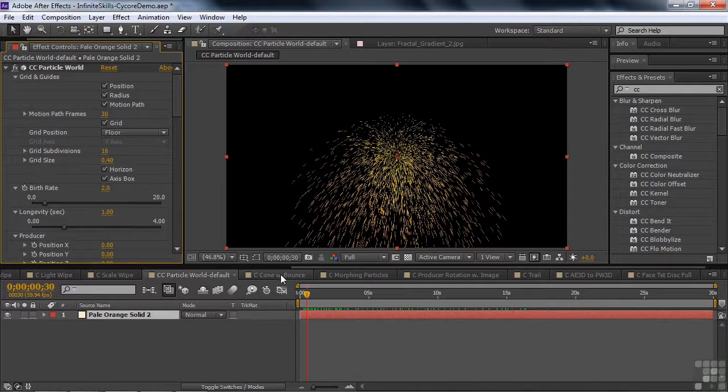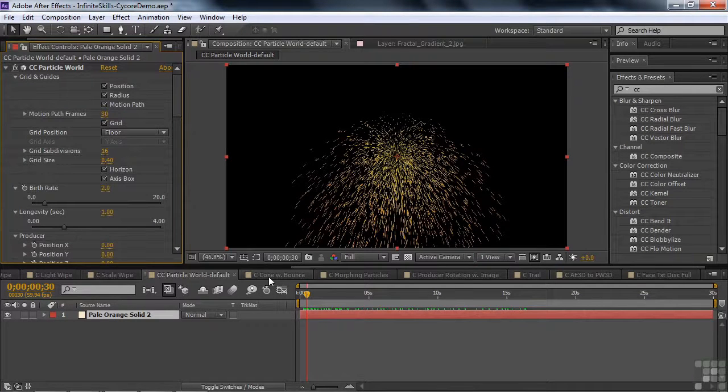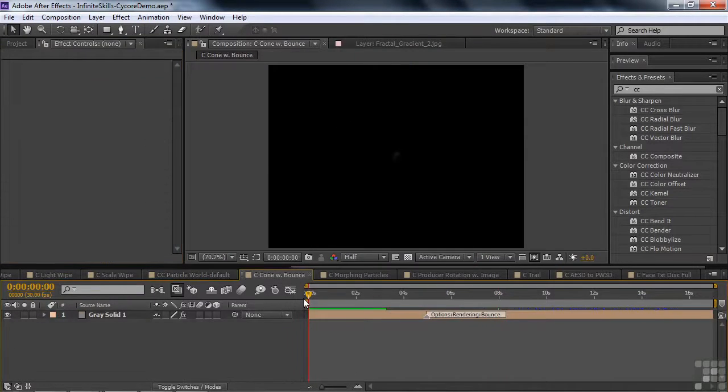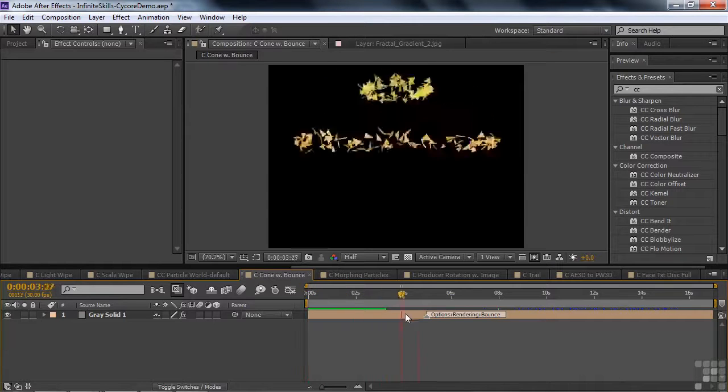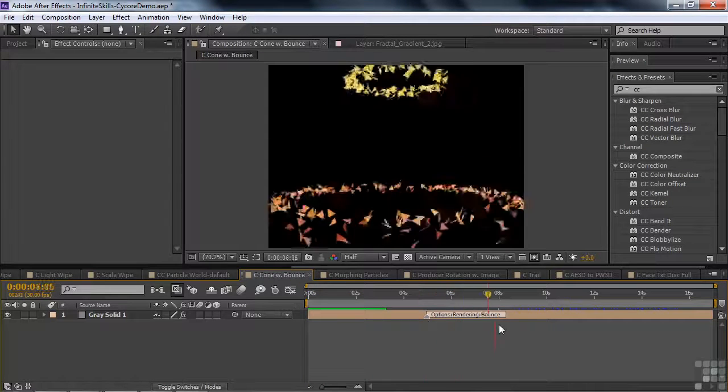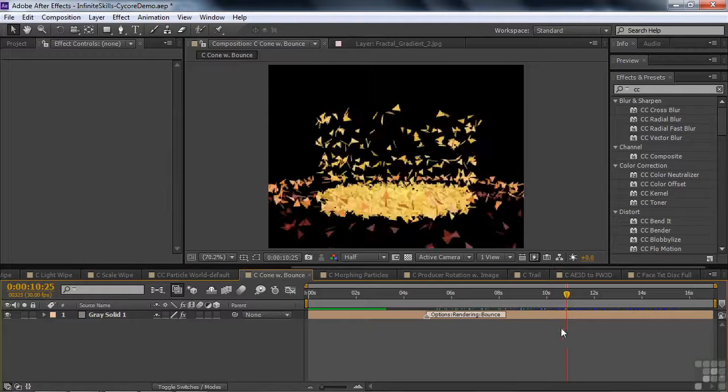The things you can do with Particle World are remarkable. I'll show you a few examples. I'll show you Cone with a Bounce. I'll just drag through it here. Like so. How about that?